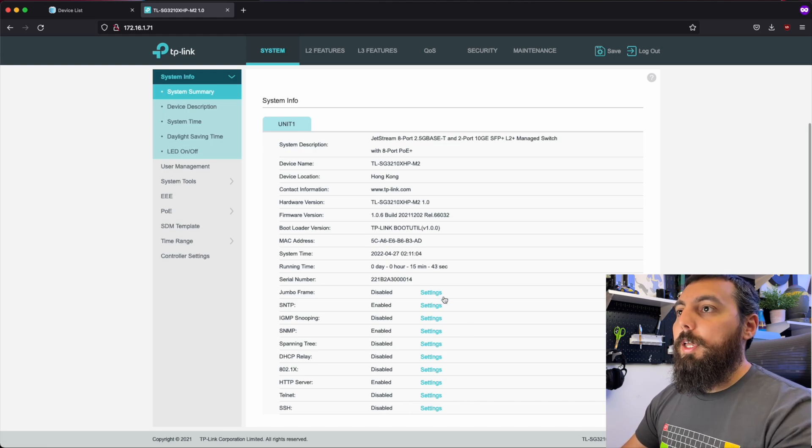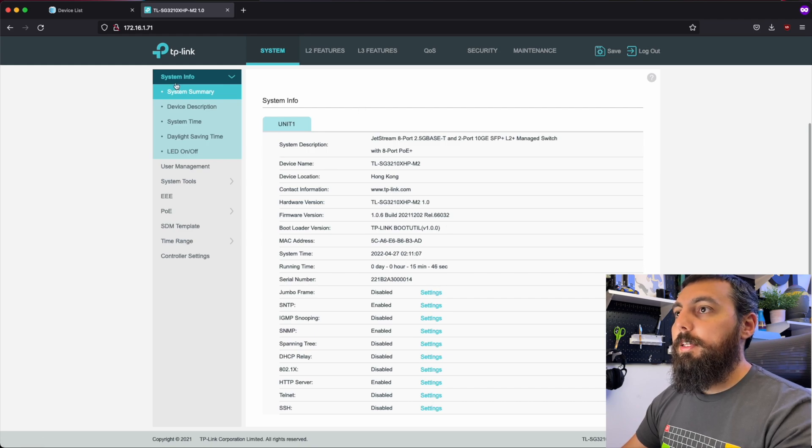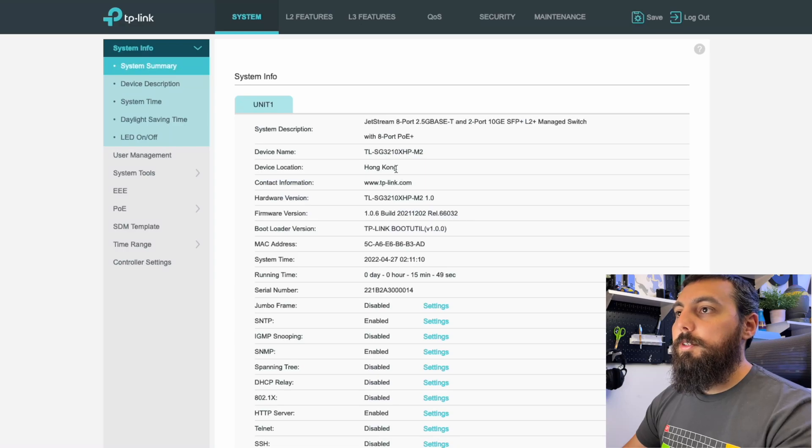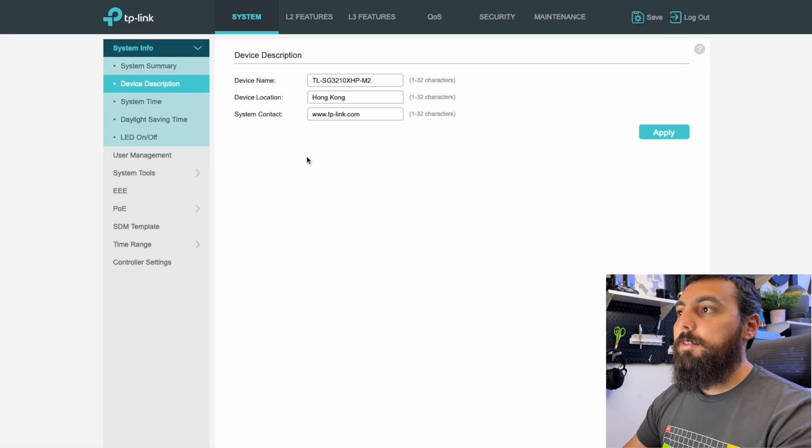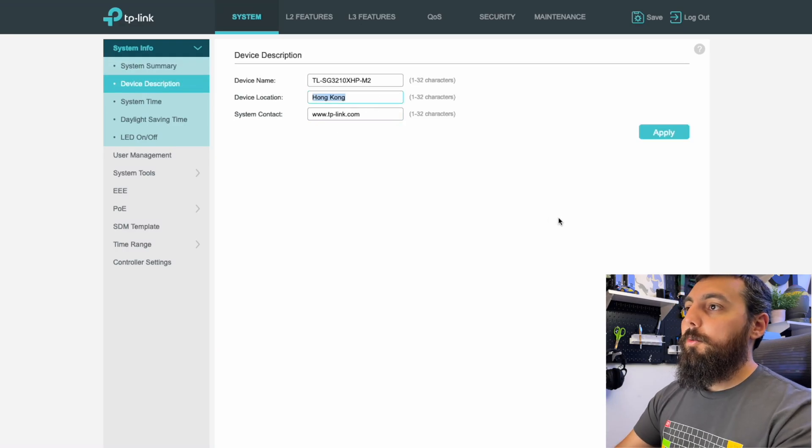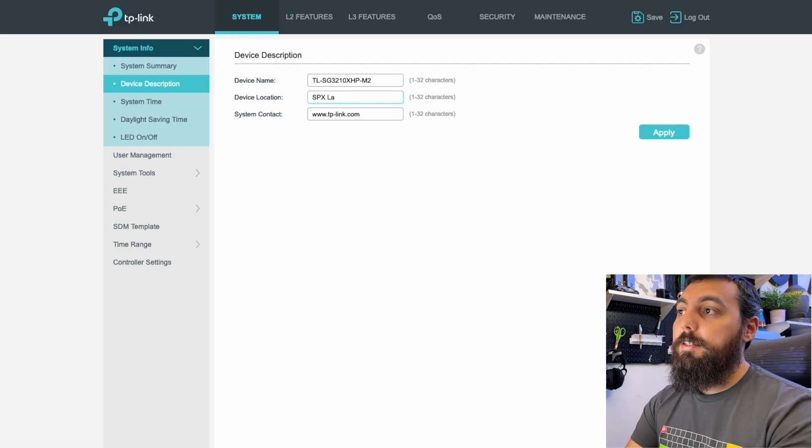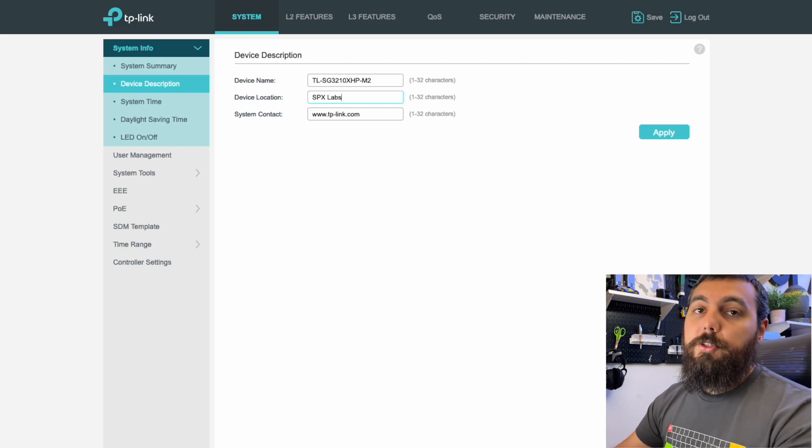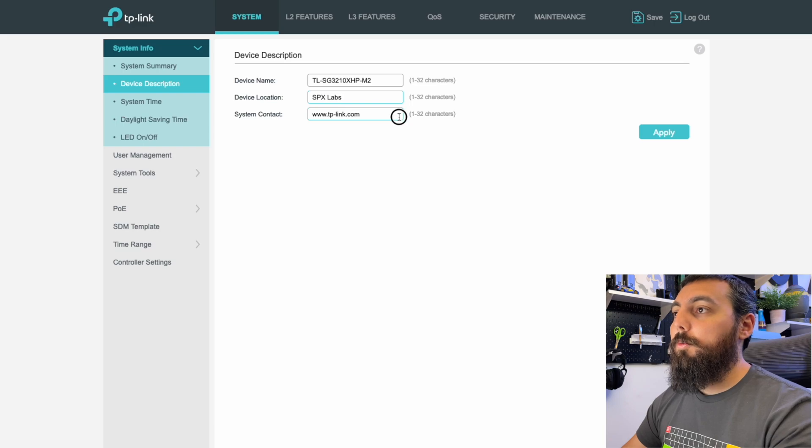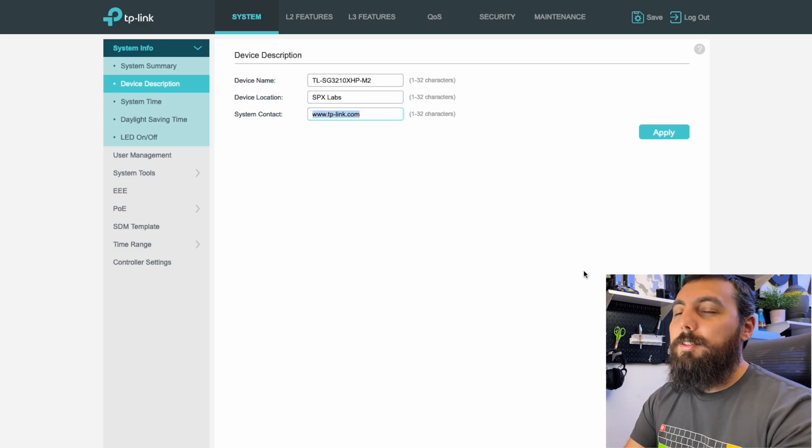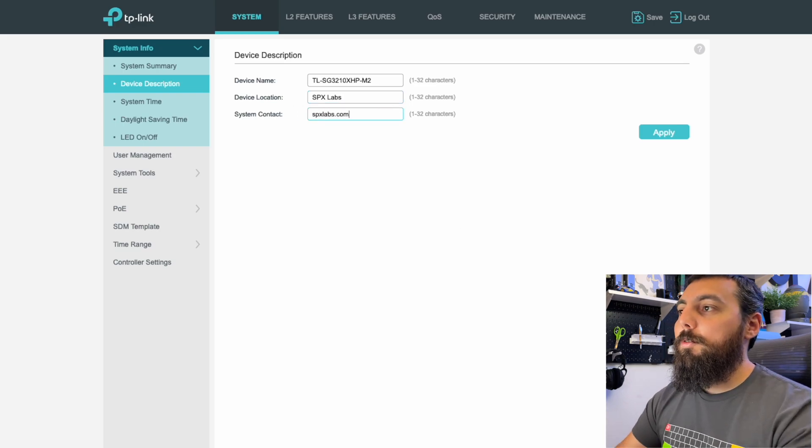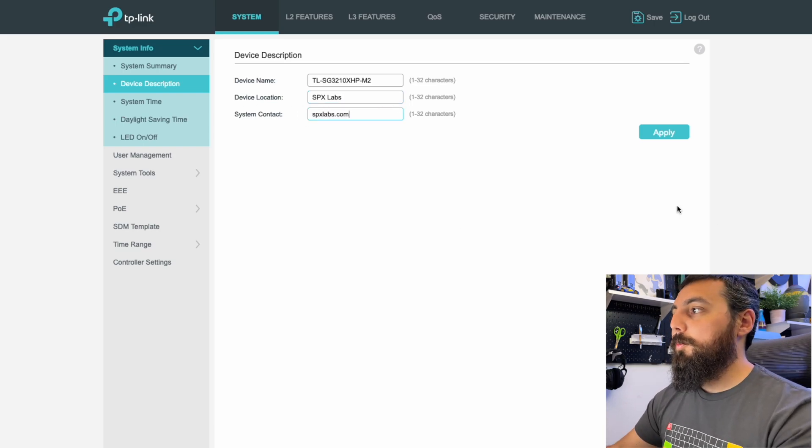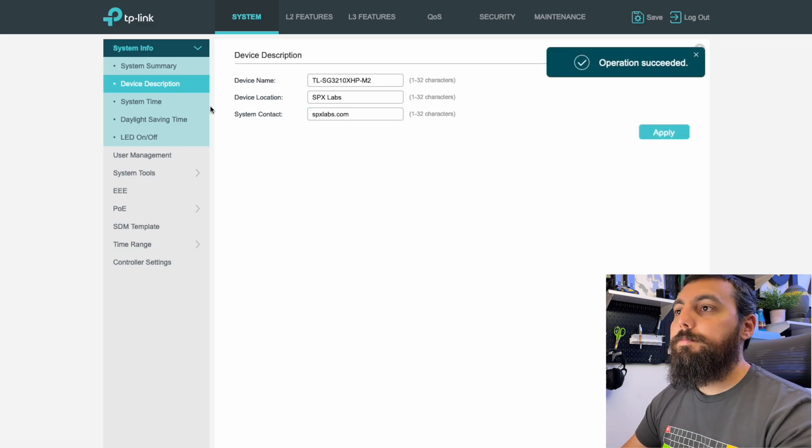Okay, so now that we've disabled that, and we're back at the system summary screen, let's go ahead and update some of the rest of this information here. If we click on device description, we're going to change device location to, in my case, SPX Labs, you could type in home here or really whatever you want. System contact, you don't need to change this, but I'm going to just because it makes me feel cool.